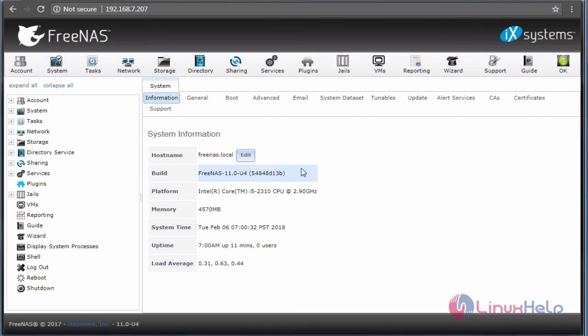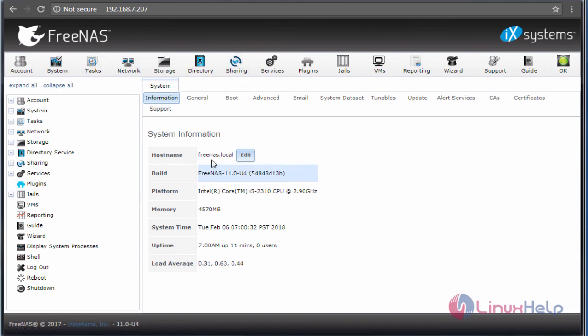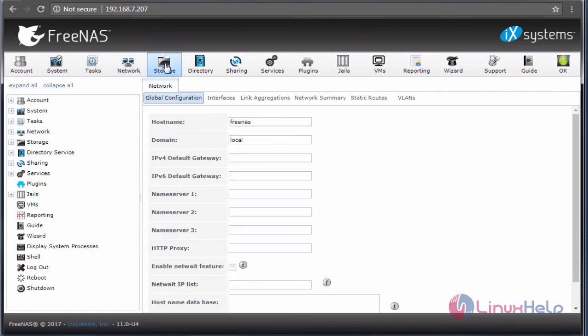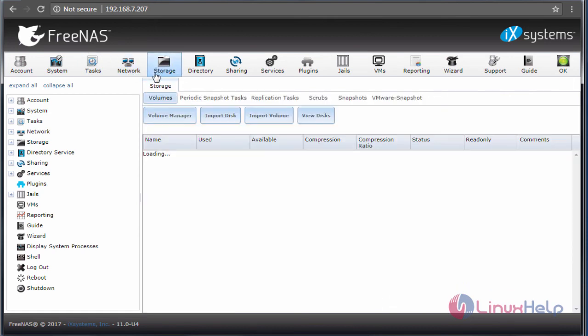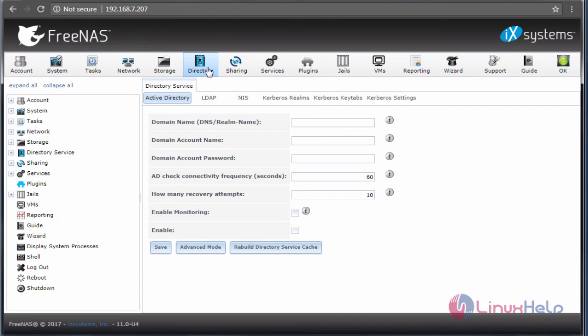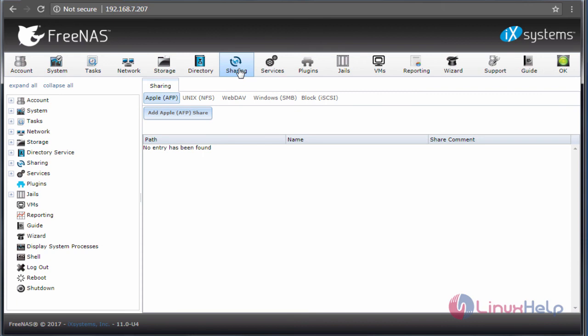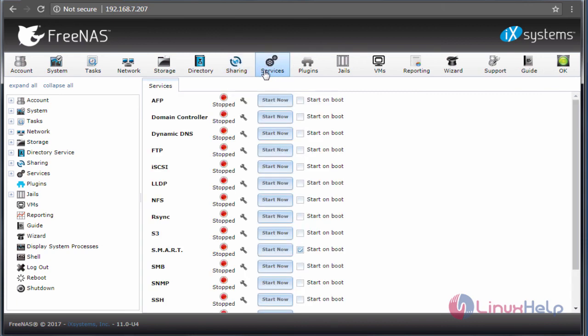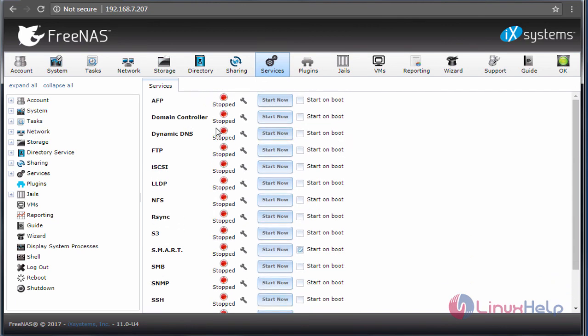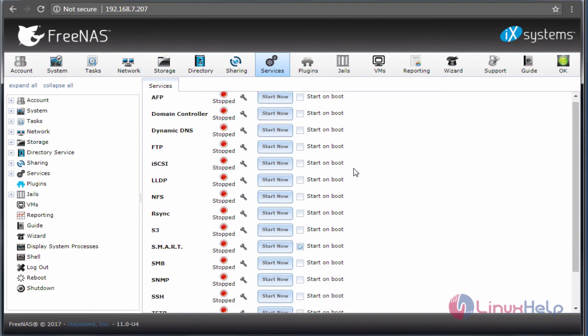Now we successfully logged into FreeNAS server. You can see the basic system information about FreeNAS. It has a lot of options like Systems, Tasks, Networks, Storages, and Directories for LDAP, NFS, and Samba configurations, and Sharing and Services. It shows the list of available services presented in FreeNAS. The service shown in red means it will be stopped. It will be green means it will be on.